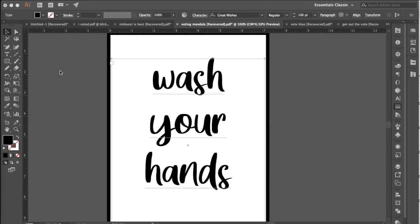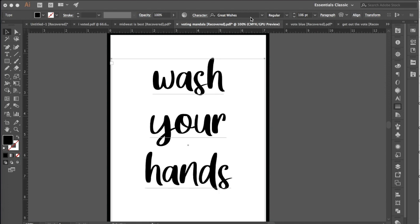So I'm currently using the font Great Wishes which is a hand-lettered font and you can find any script font or any hand-lettered font that you prefer to work with. Great Wishes is great because it is free, you can download it and it is also copyright free so it is great to use.